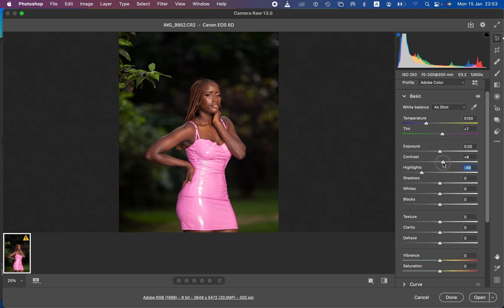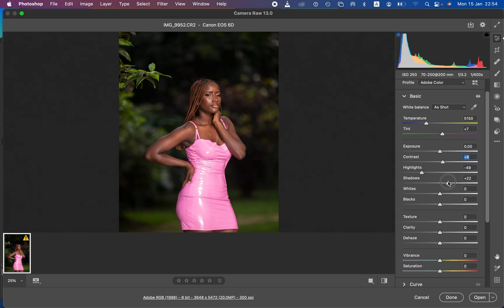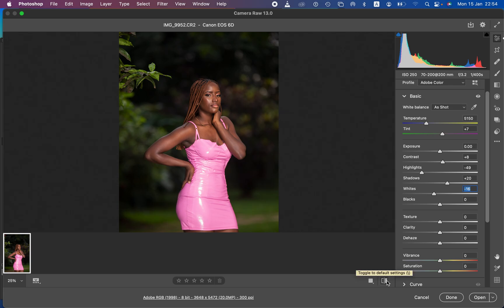Then we'll simply add contrast by taking up the contrast slider. But when we do that you can notice the darkest points in the image are slightly losing detail, so I'll come to Shadows and slightly open that up to recover the information in those areas. I'll also take the Whites slightly down. By doing those adjustments we've corrected the lighting and contrast issues for this image.